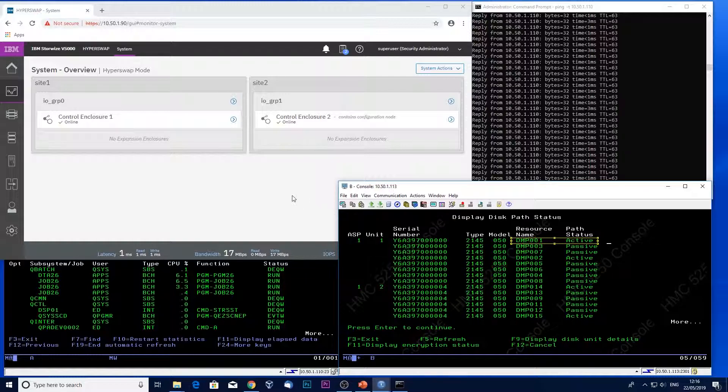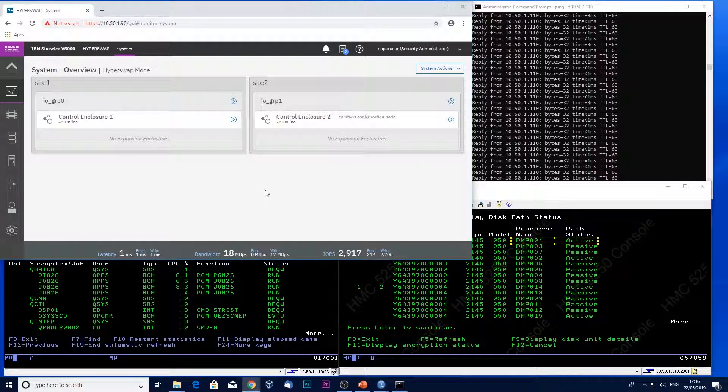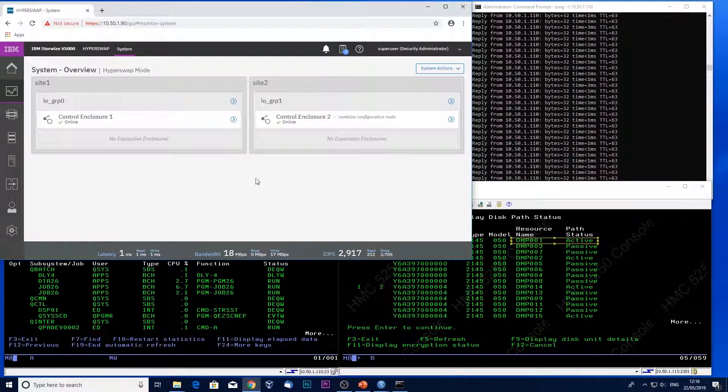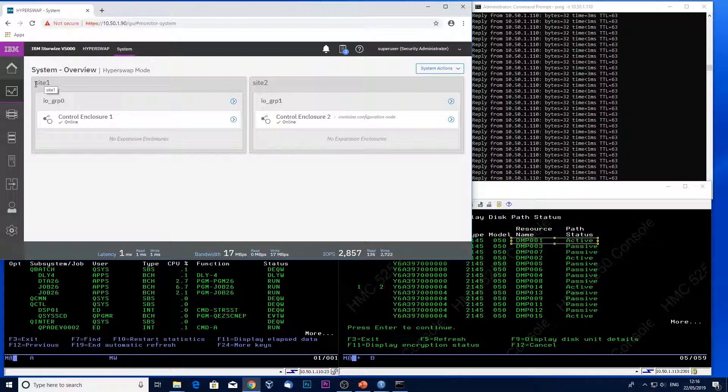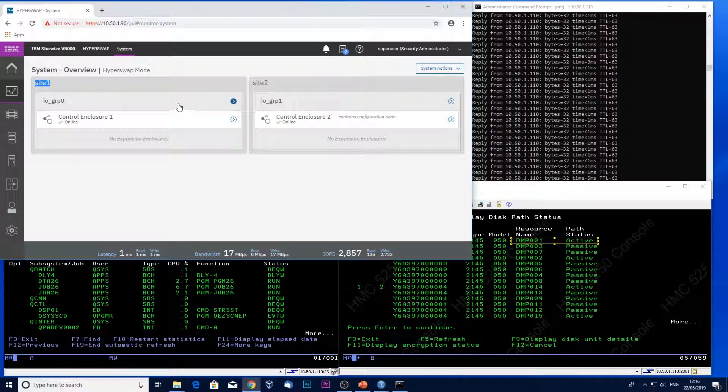So onto my Storewise GUI. Notice I've got two sites listed here. Each one of those has its own control enclosure.